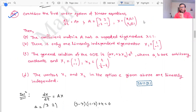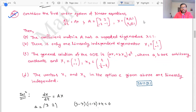Next problem, question number 96. This is a part C problem worth 4.75 marks, and one or more options can be correct. Consider the first-order system of linear equations. Four options are given about eigenvalues and eigenvectors. Option A states the coefficient matrix A has a repeated eigenvalue λ = 1. The matrix A is given as [[3, 2], [-2, -1]].